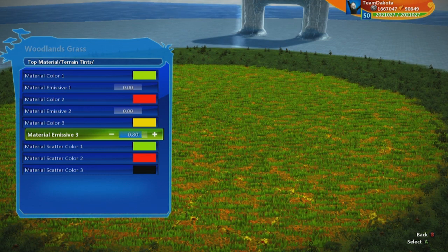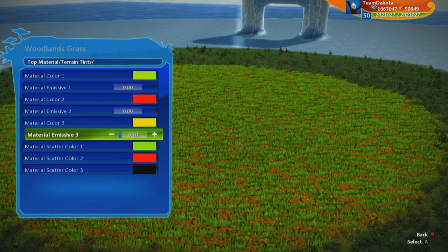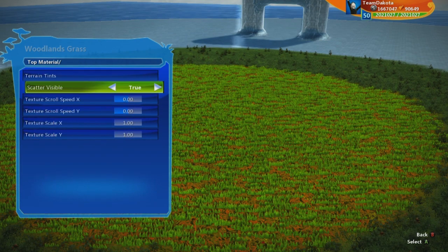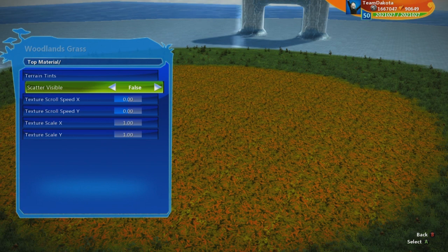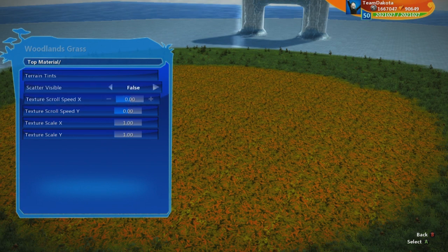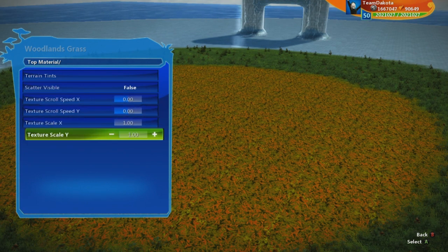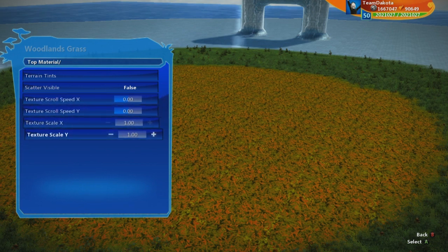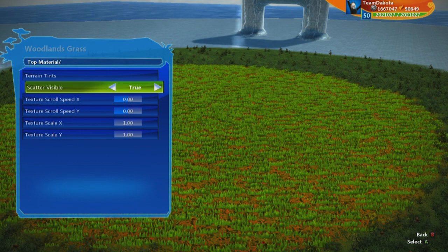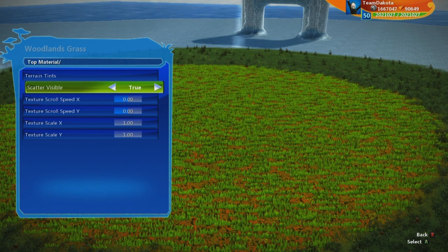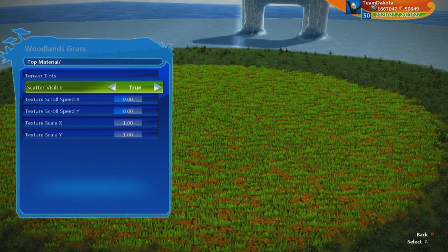That looks very different — look at that, crazy cool! Now if I take the scatter off I can just see the texture, which is important when deciding whether to scroll or scale it. These four options don't impact scatter at all; scatter just sits on top of the terrain and is not part of the texture itself.